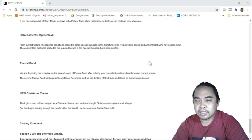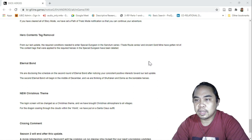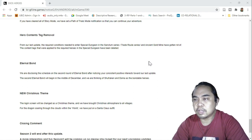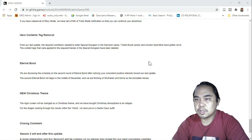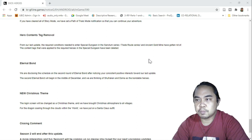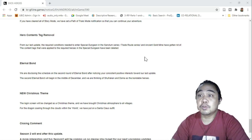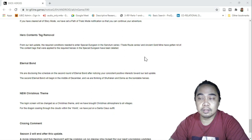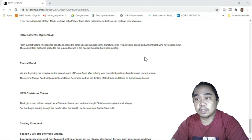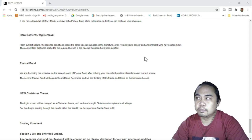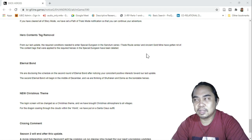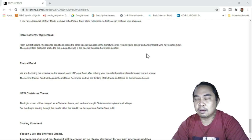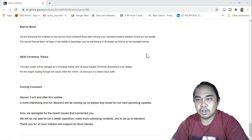Hero contents tag removal. For our latest update, the required conditions needed to enter a special dungeon in the Sanctum series. The contents tag were applied to the required heroes in a special dungeon have been deleted. This is pertaining to the heroes required to clear those special levels and those insane levels. I'm not sure, but after Maniac, I forgot the other one.